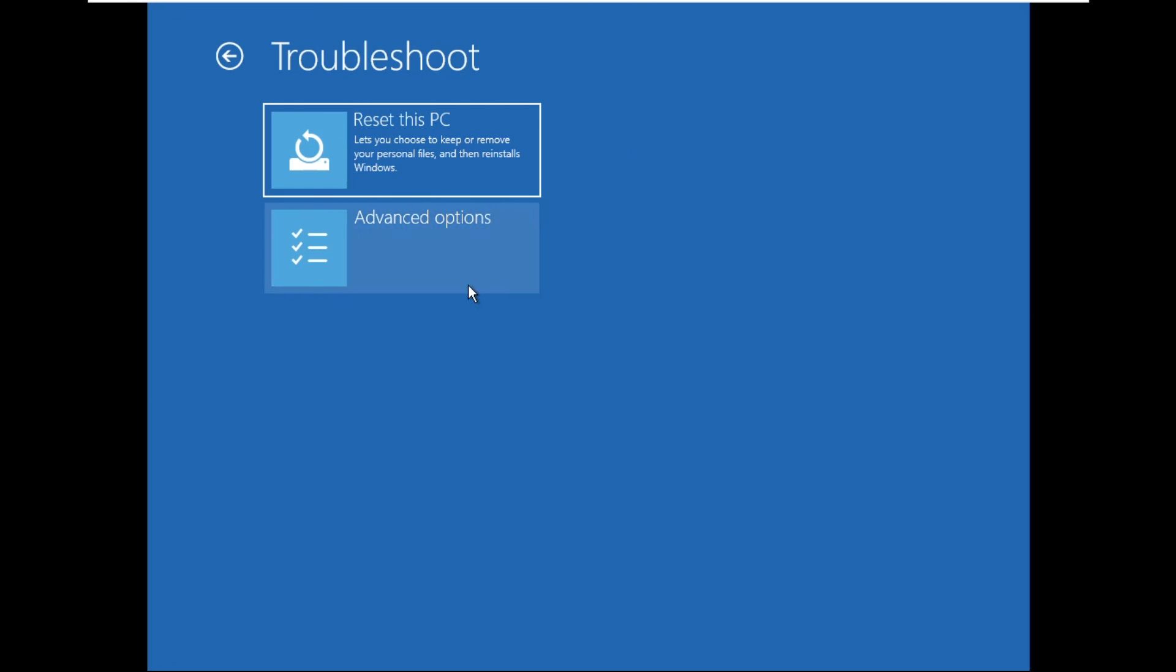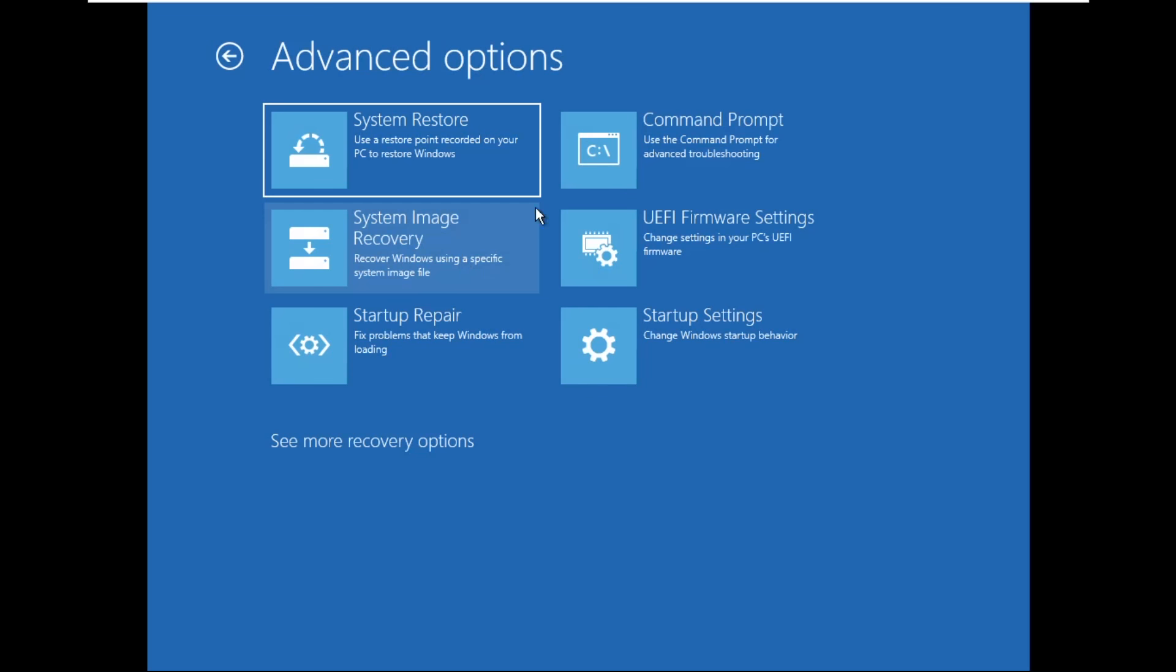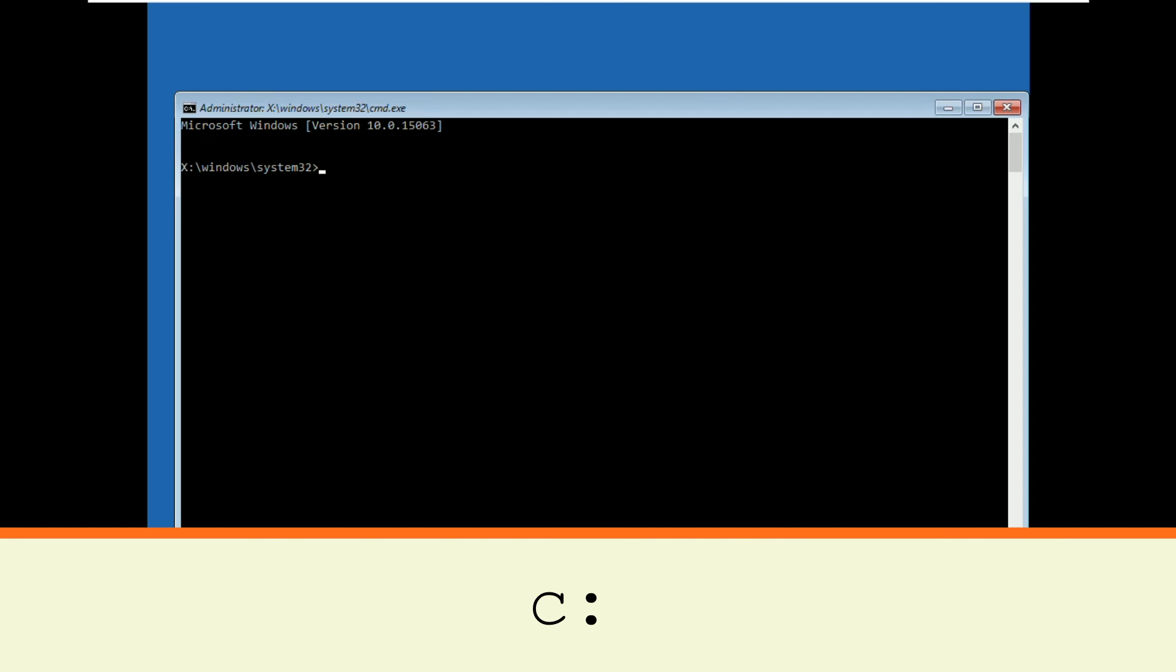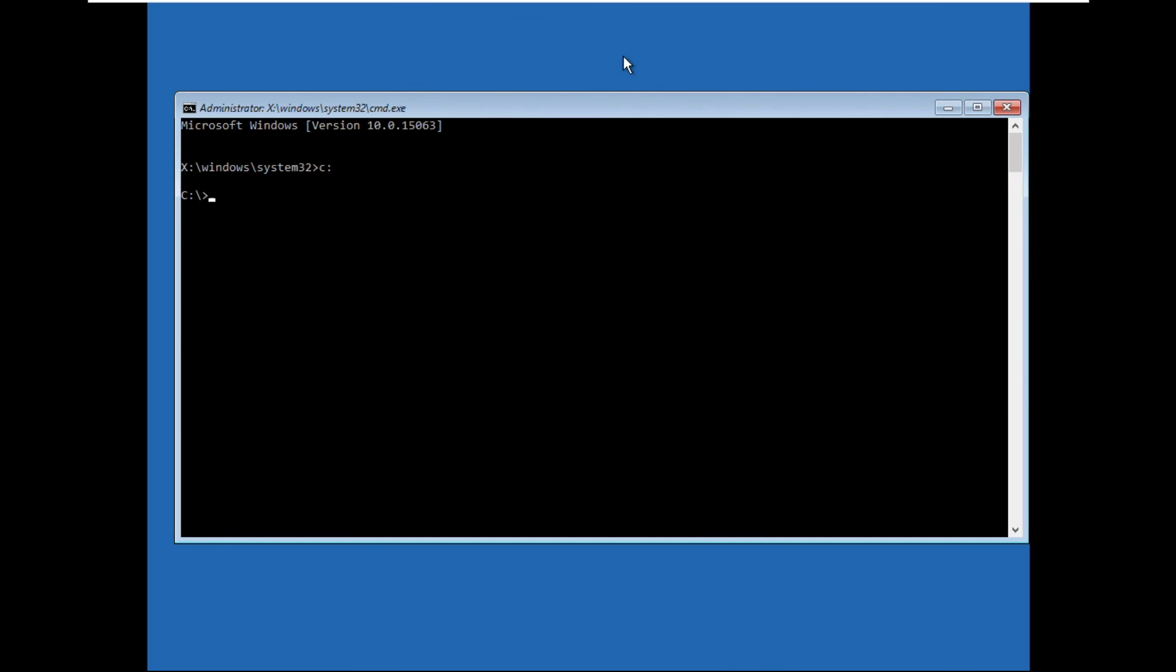Select advanced option, then click on command prompt. Then type C colon and hit enter.